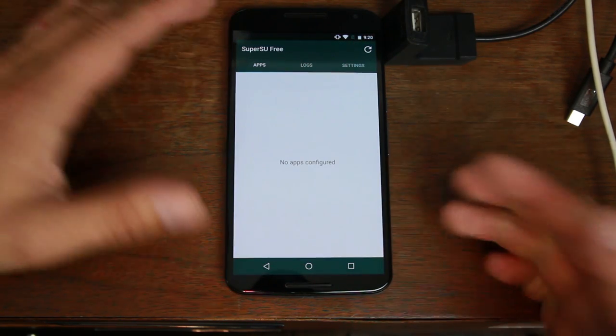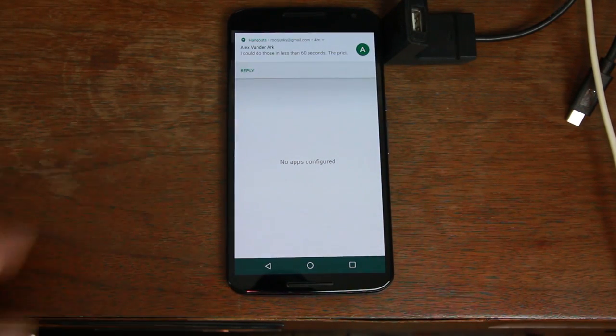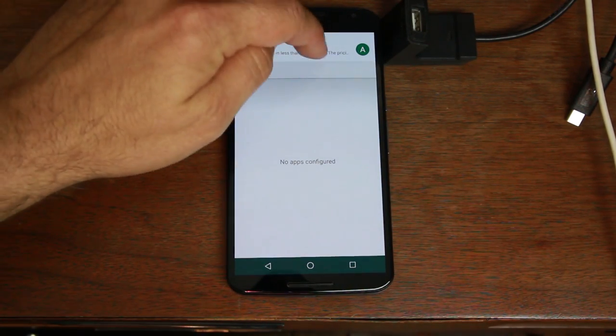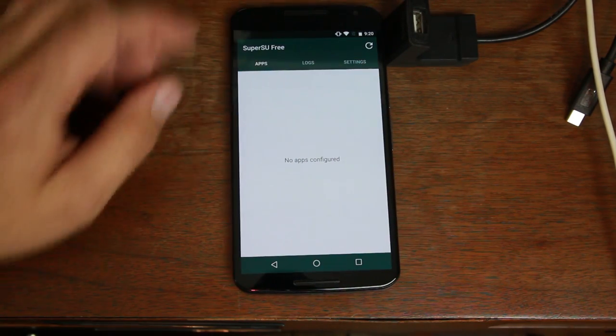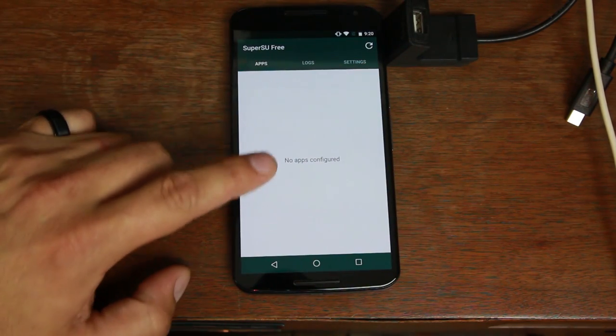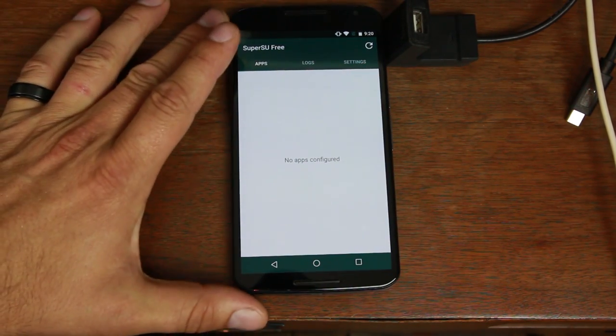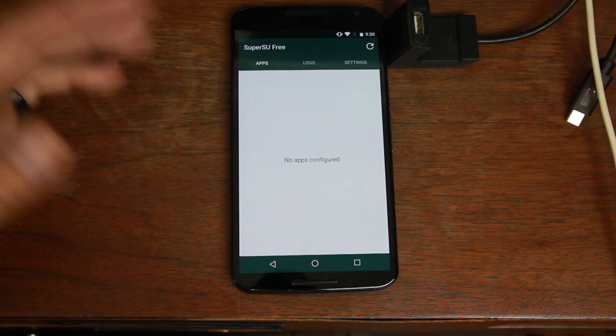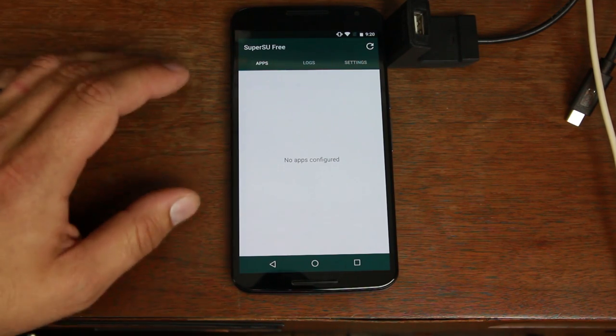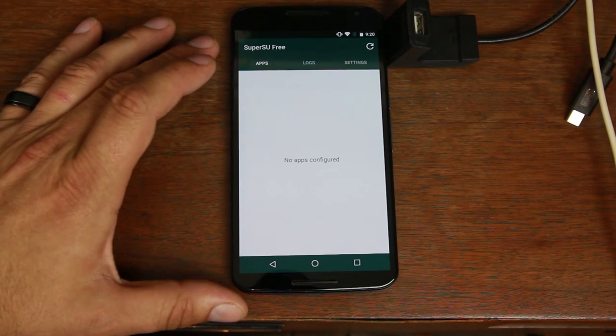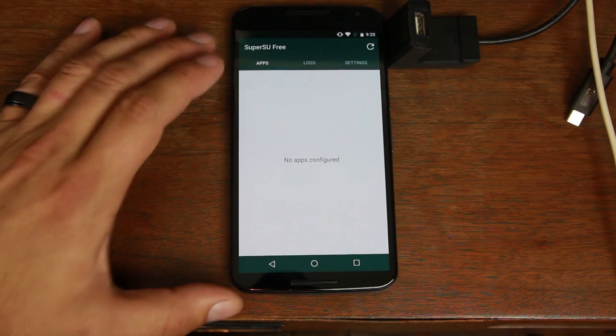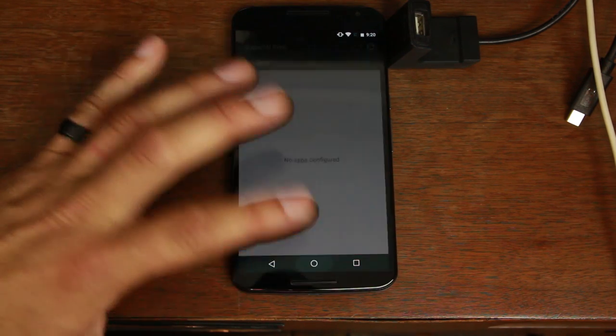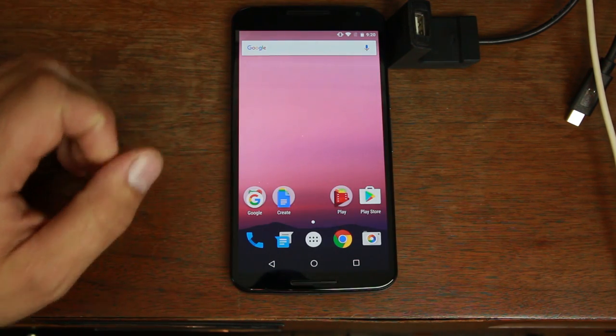We can swipe down and right there you can see SuperSU. Click on that and there you go. So it might say like do you want to look on Twitter or whatever, you just hit no thanks and you'll see this. So if you get to this screen and it's not telling you you need to update the sub-binary you're good. You have root access officially on Android N.